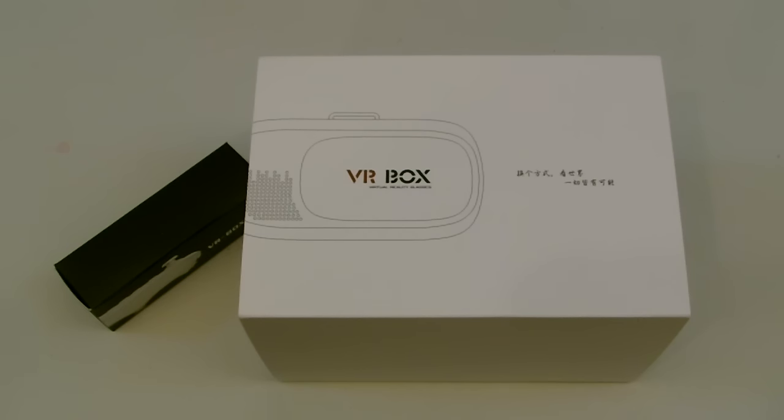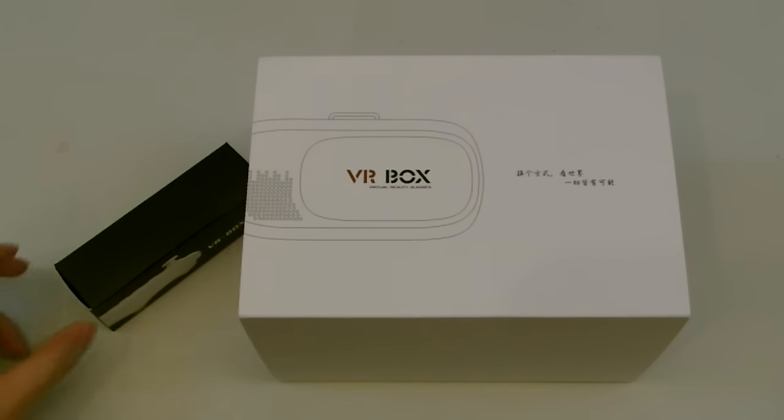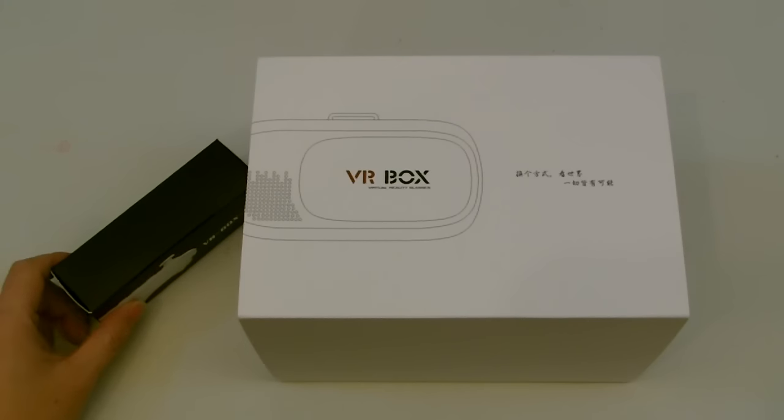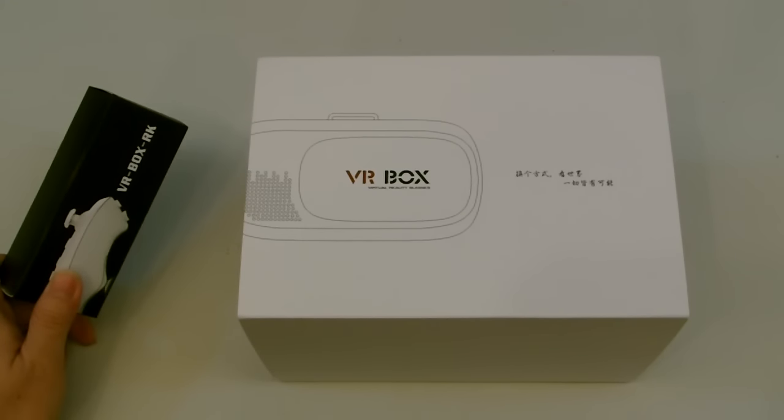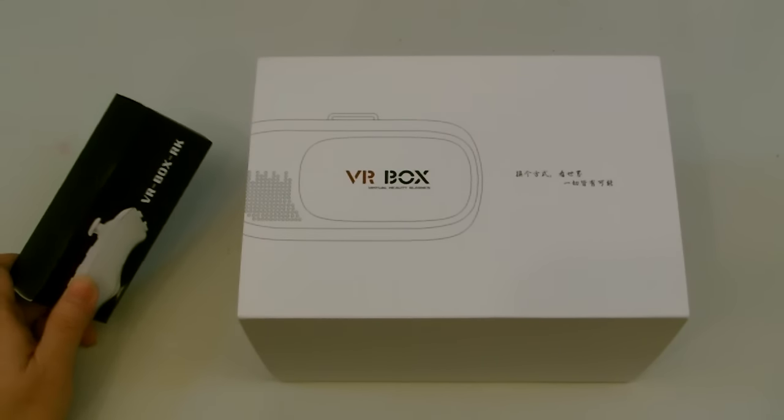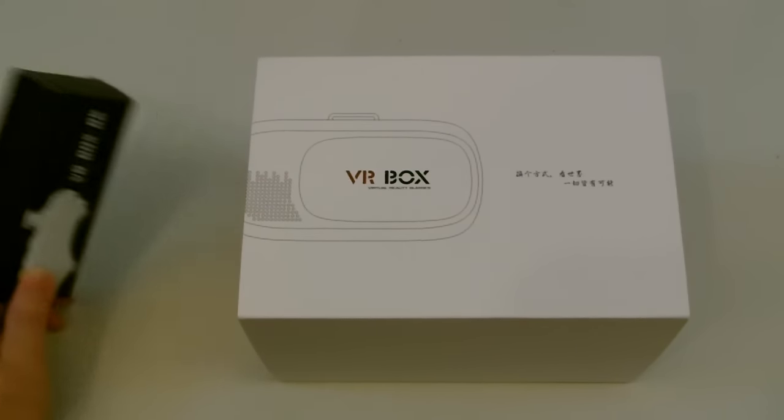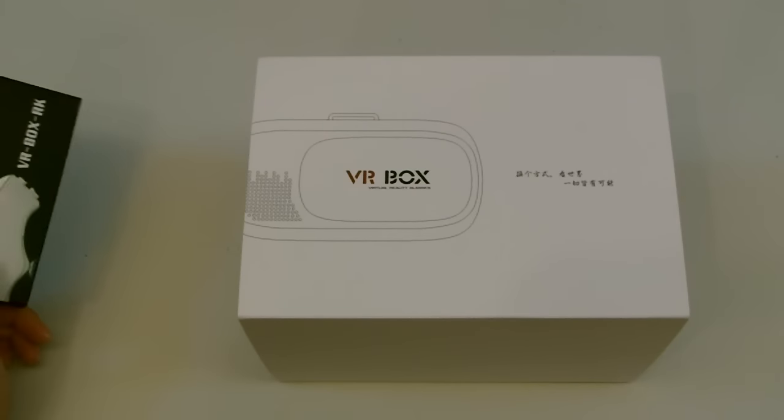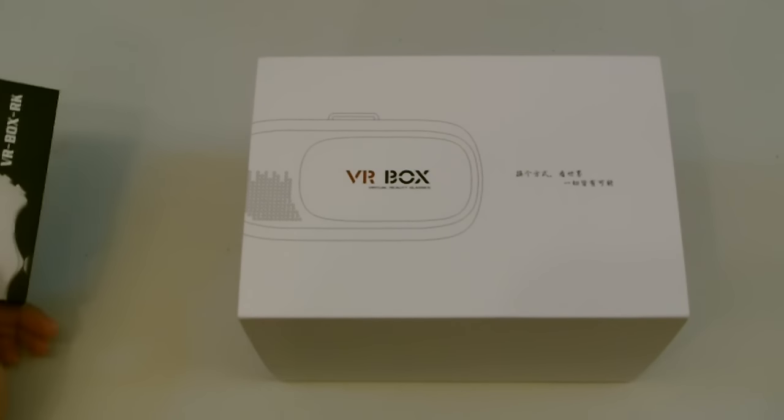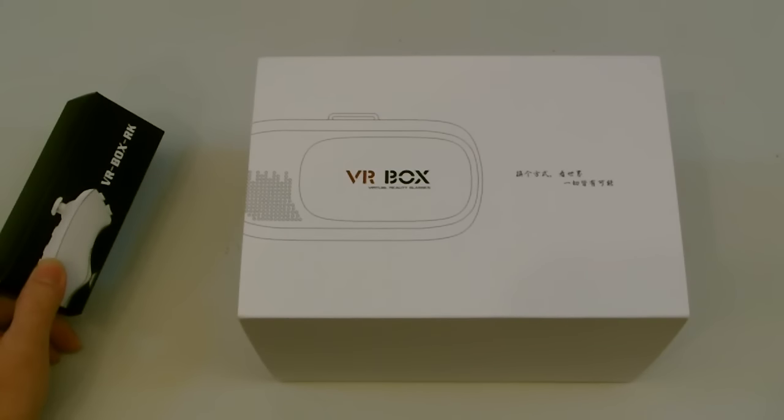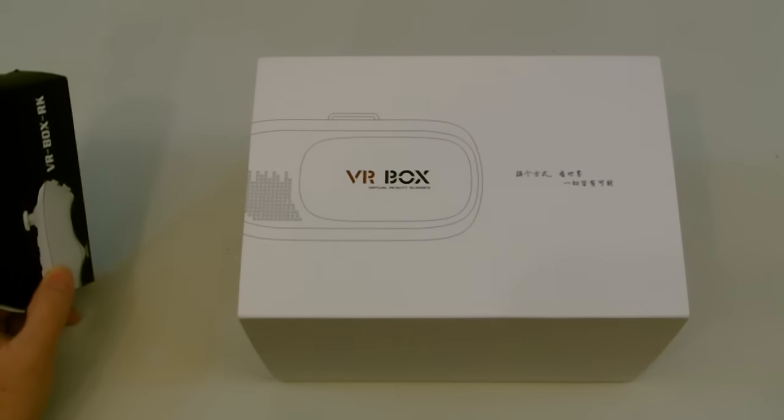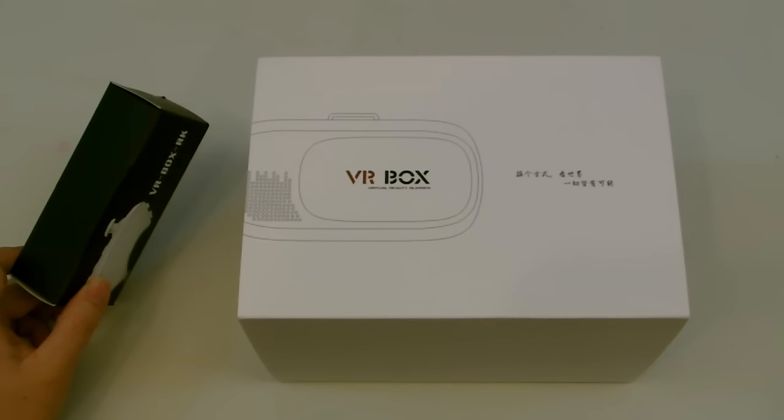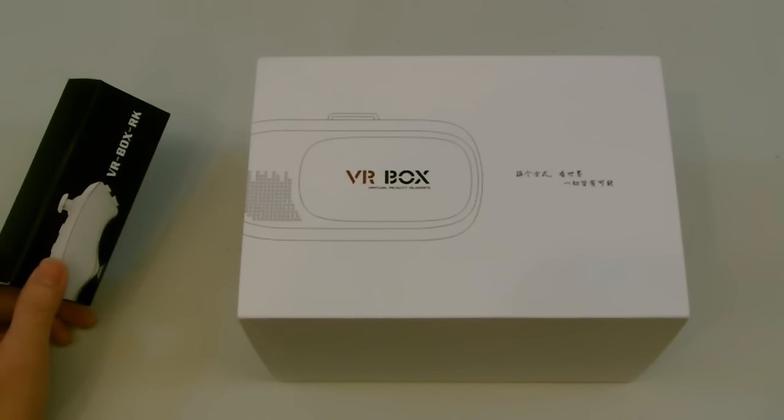But the bad thing about the Gear VR is it's locked onto Samsung devices. It's designed for S6, S6 Plus, Note 5, S7, S7 Edge. If you don't have one of those devices, you're pretty much out of luck.